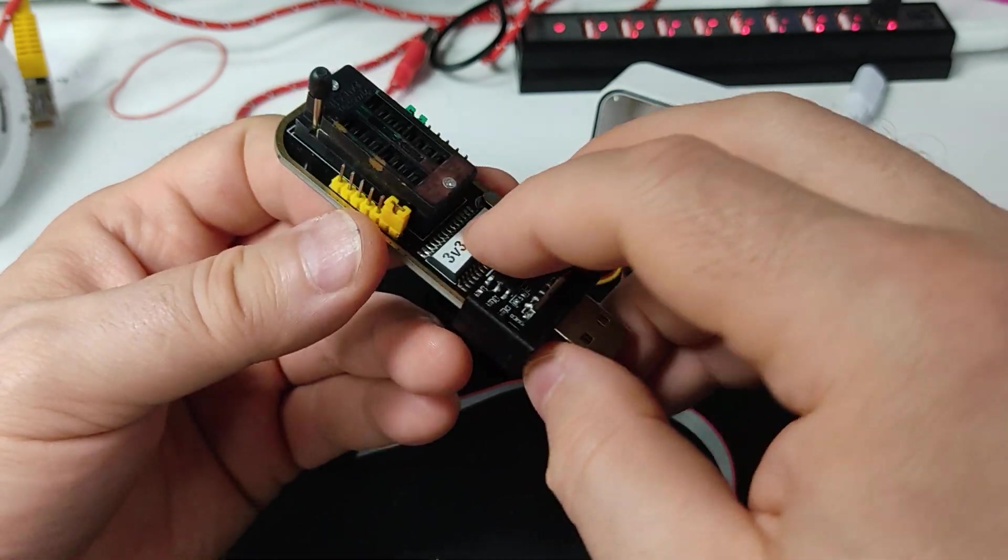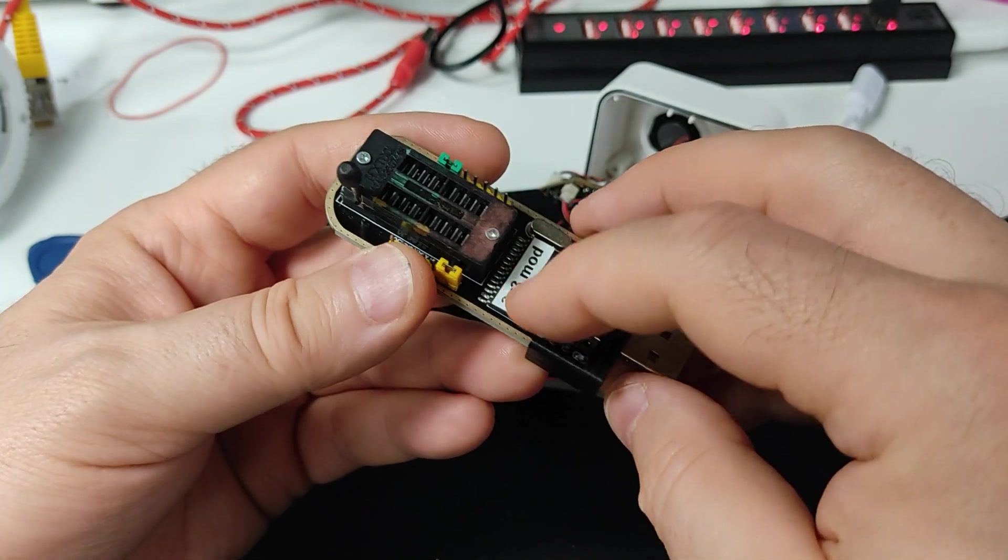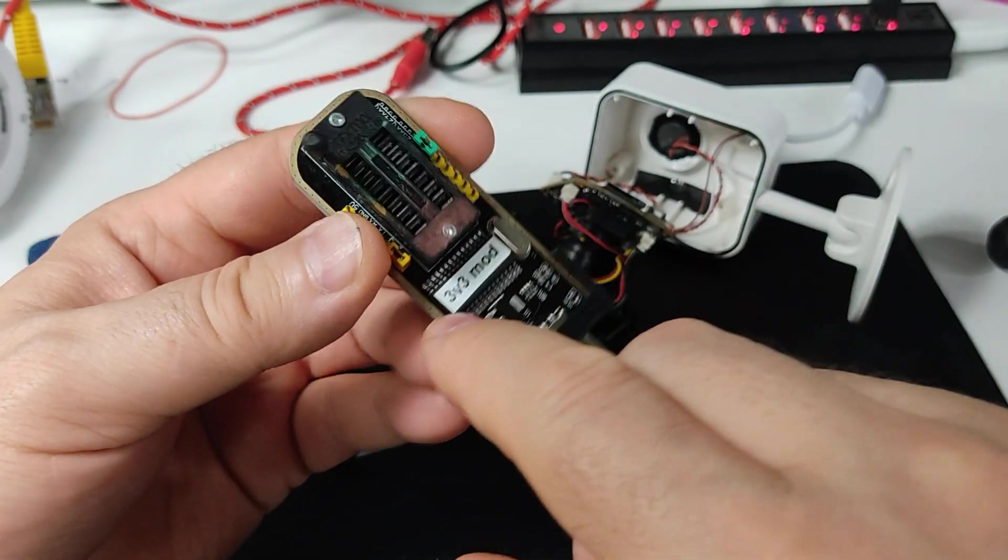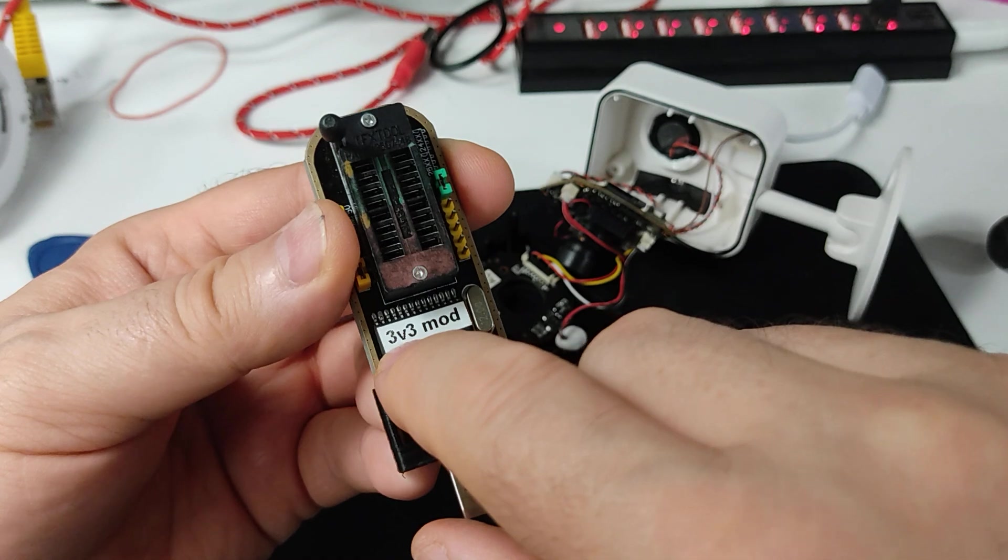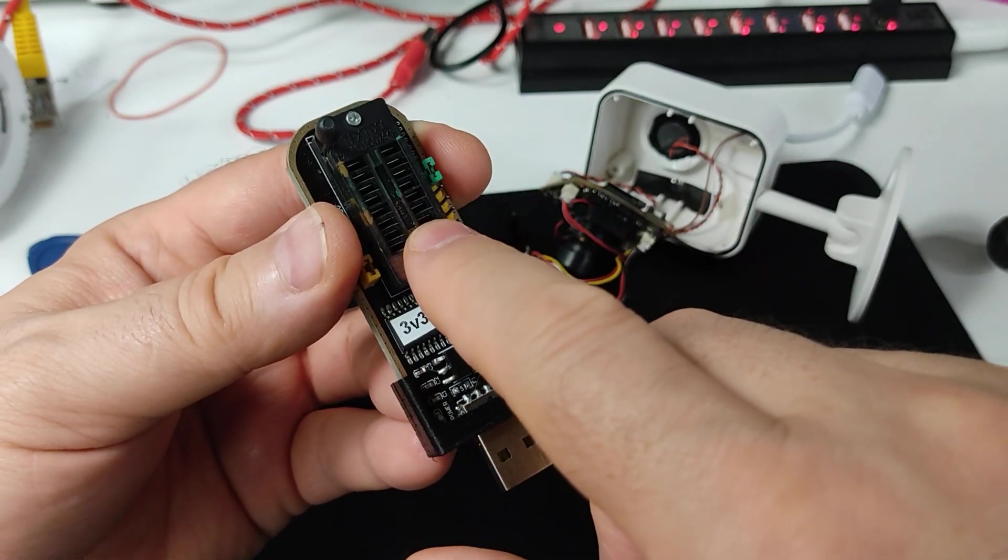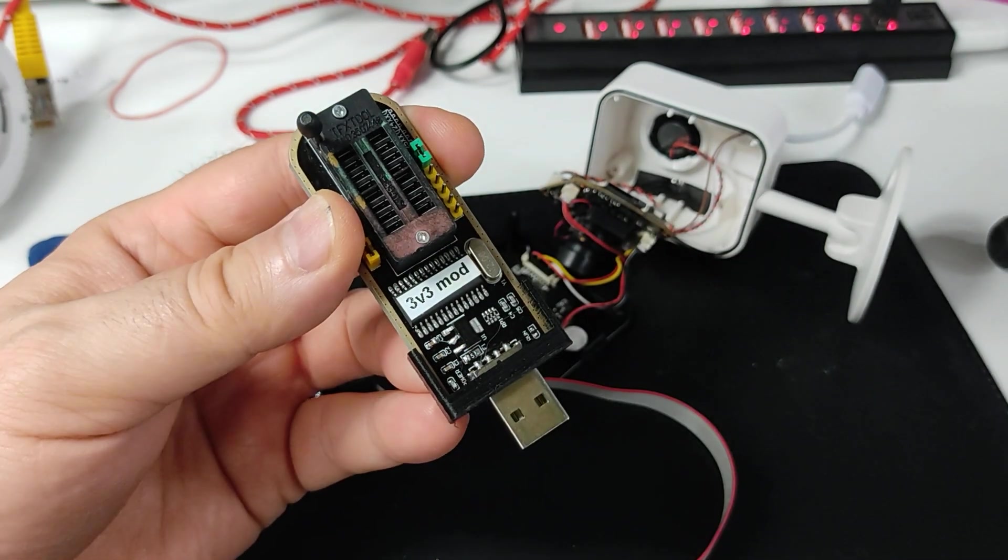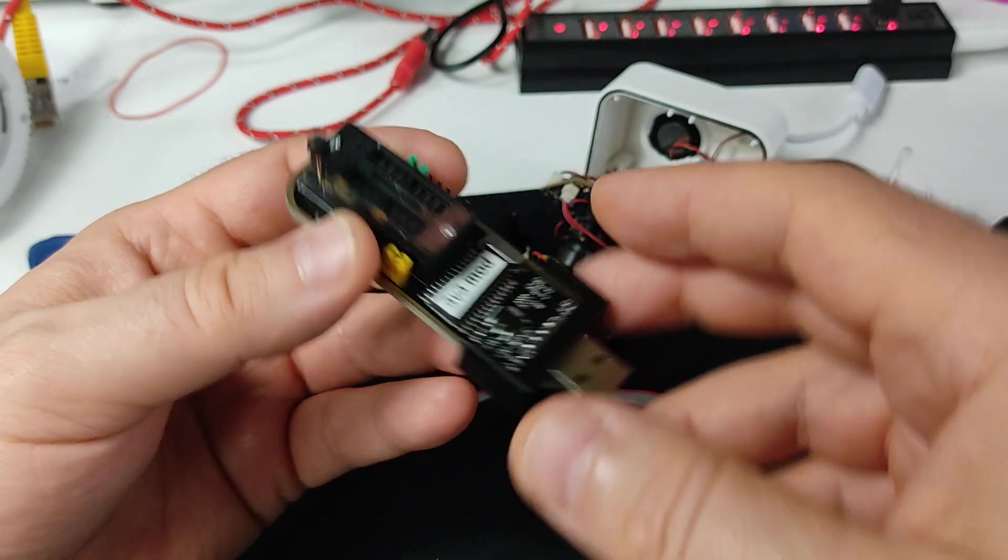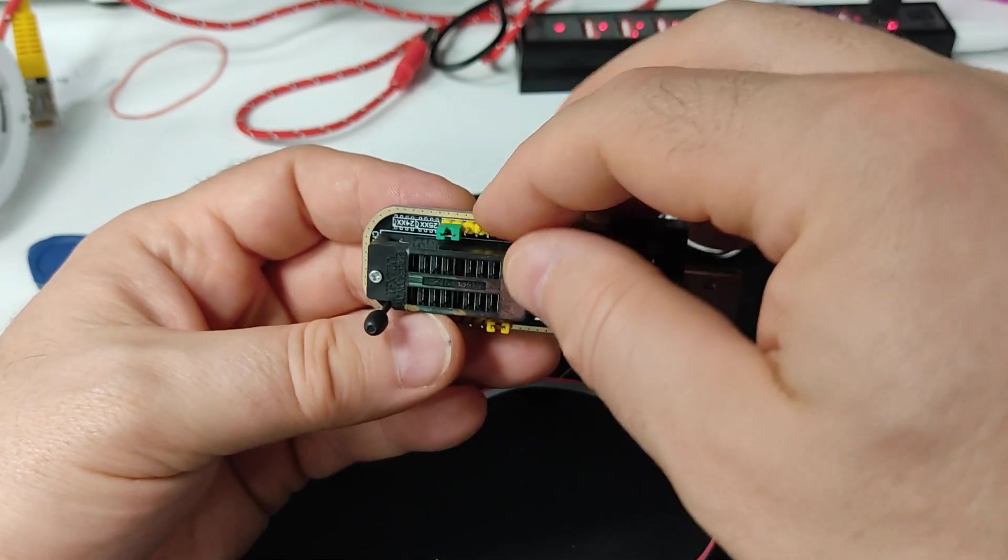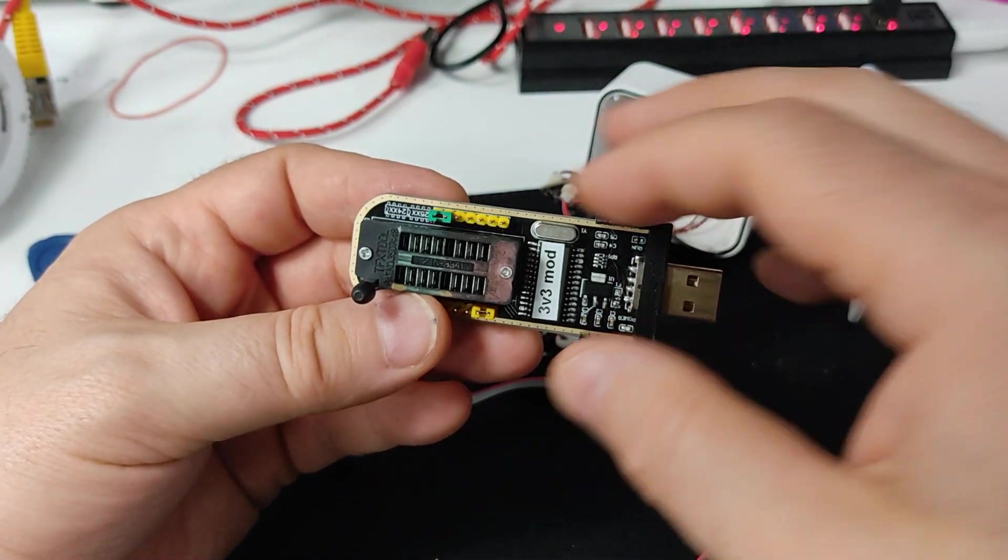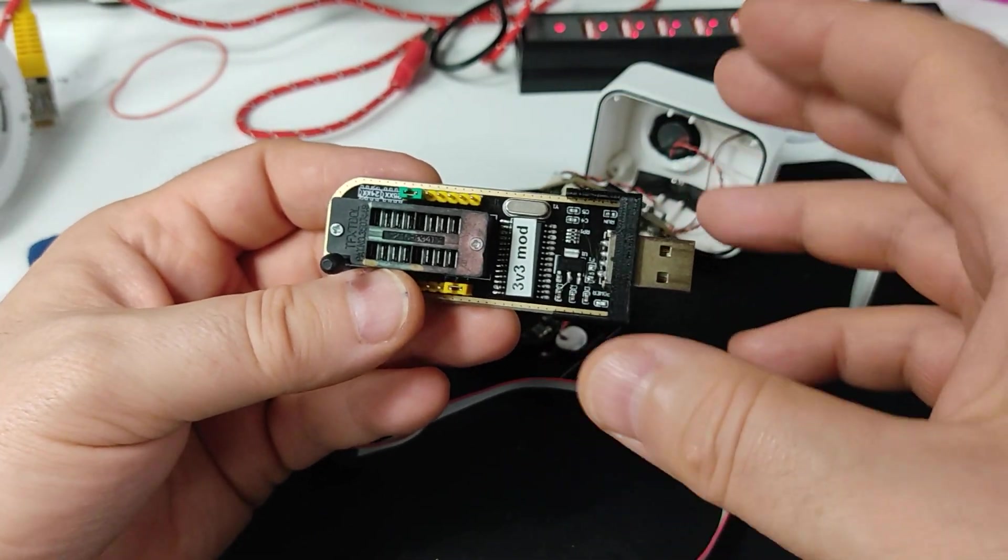This one is modded. You see this sticker? This one is modded to supply three volts no matter what, because the unmodded version, despite that you set it to supply three volts not the regular five, it still brings five volts to the data line. It only changes the VCC.